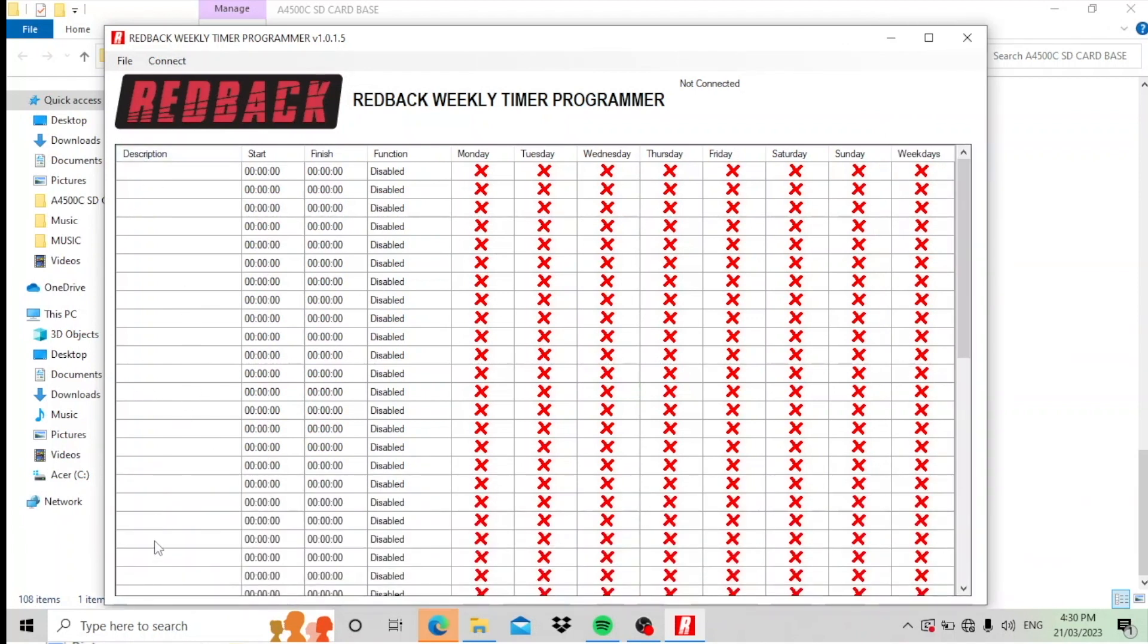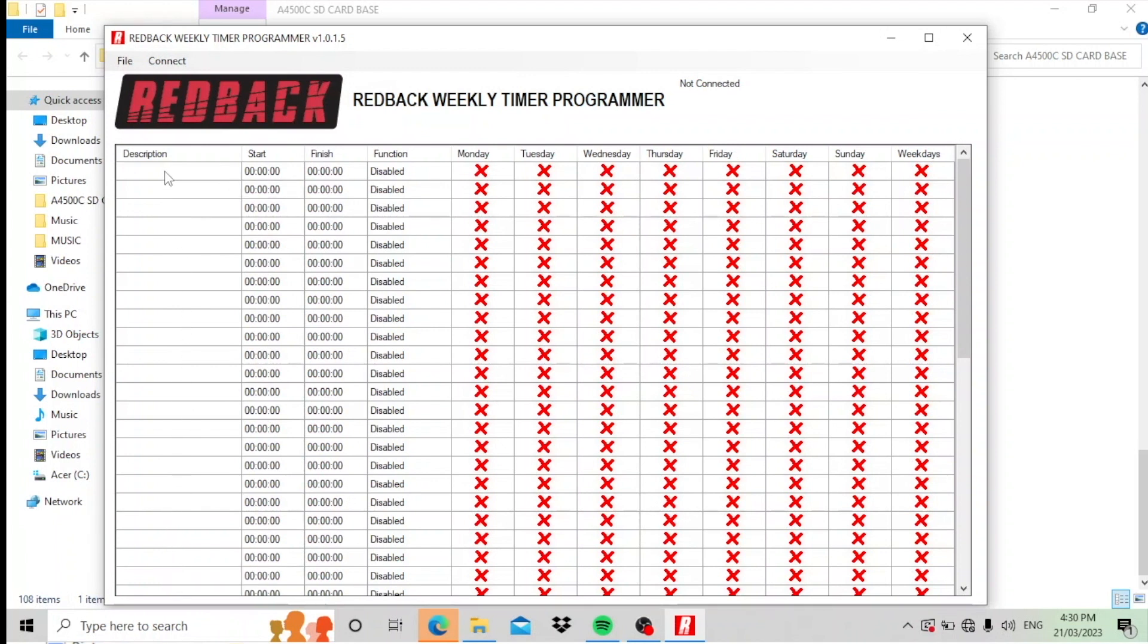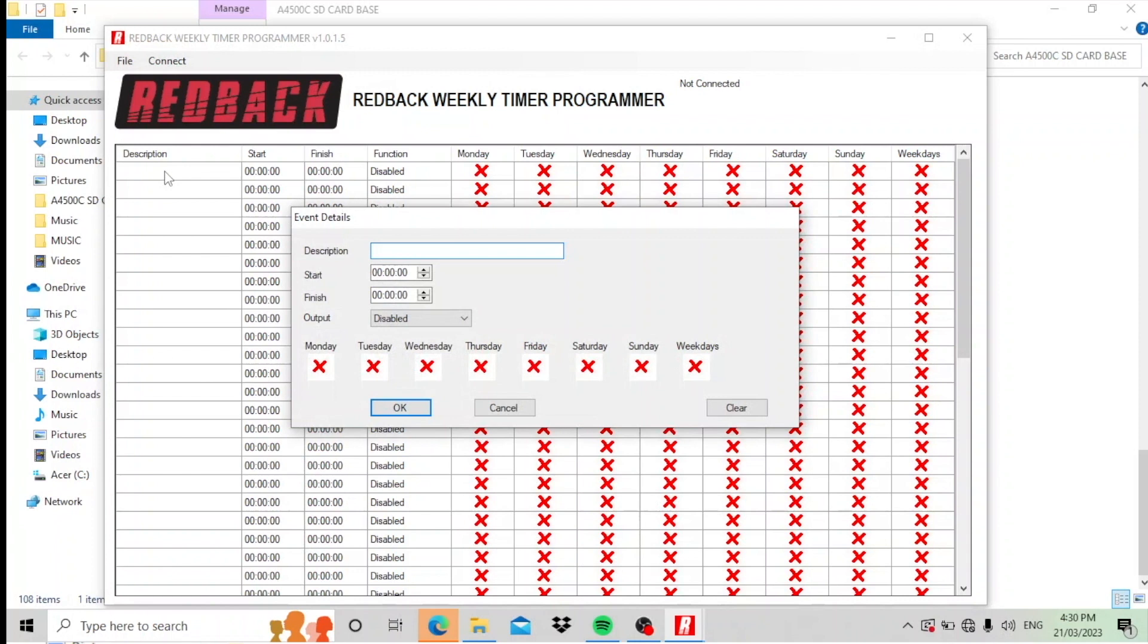Down here are the events, there's 50 events and there's none in there at the moment because we've just opened it up and it's a new card. So if I double click that little square there, it comes up with the event details. Let's just put a couple in to show you how easy it is.